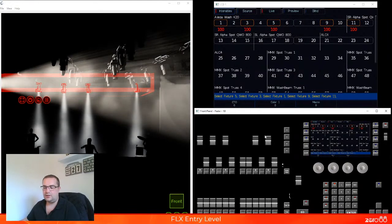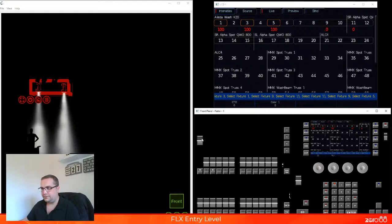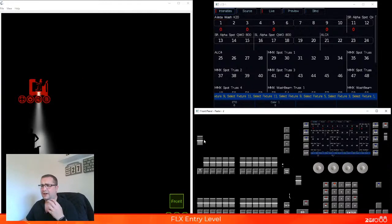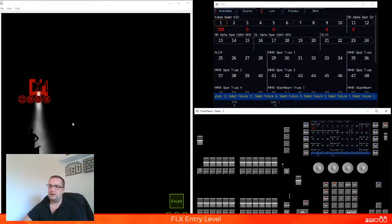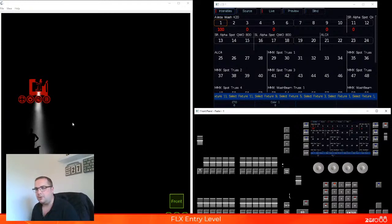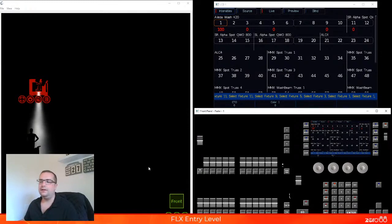Every single fader controls a fixture, not an individual channel. So, for example, this one fader here controls an entire moving light — it's just that the only thing that fader controls is the intensity. Everything else is going to be controlled later on on your touchscreen inside the console and using other methods. But the fader is what controls the intensity. So it doesn't matter if it's a moving light, an LED PAR, a one-channel Fresnel — it's all controlled in the same way using the faders.